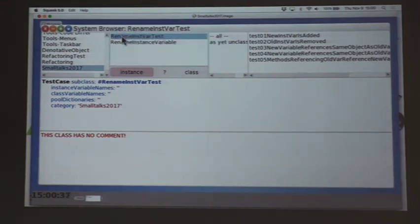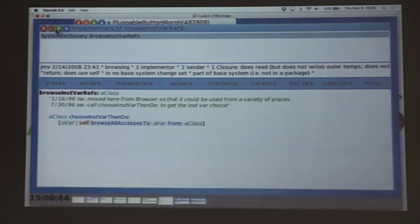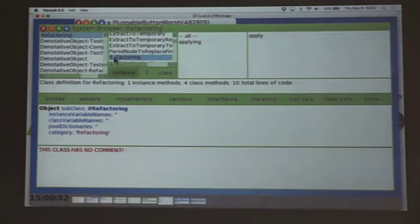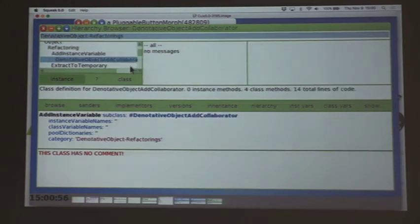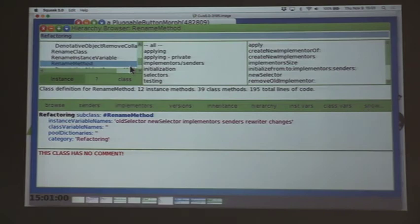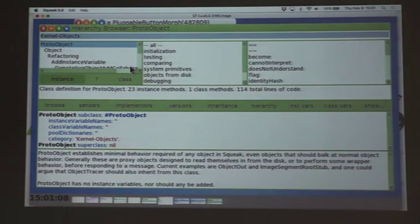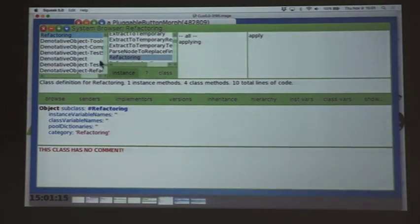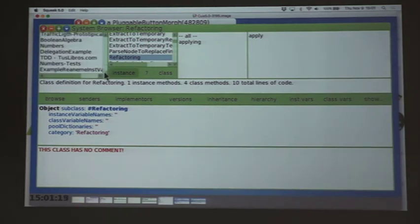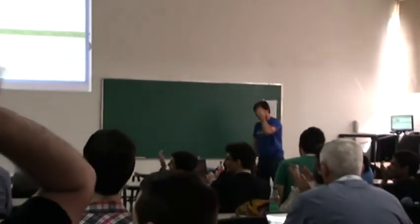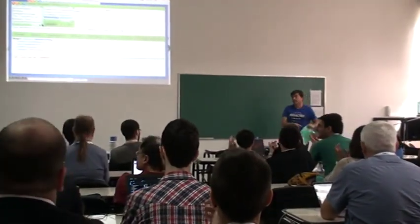Done — on time! Just to mention: we have implemented about five or six refactorings: add instance variable, extract to temporary, rename instance variable, rename class, remove instance variable, rename method, and rename temporary. There are more to come. It took me three days to write all those refactorings — all with TDD. There are around 98 tests, and there are more things to verify, like ensuring the new instance variable name isn't already defined in the hierarchy.